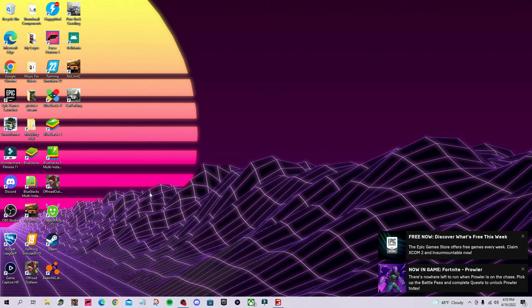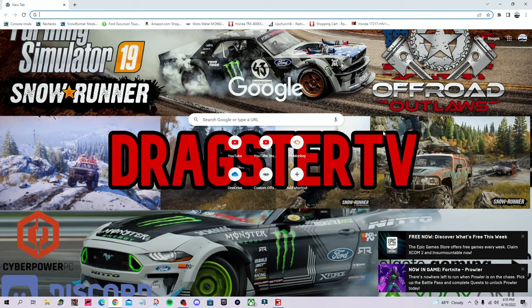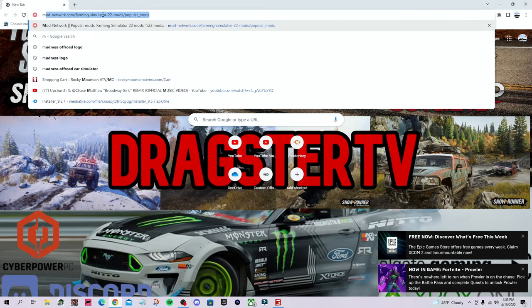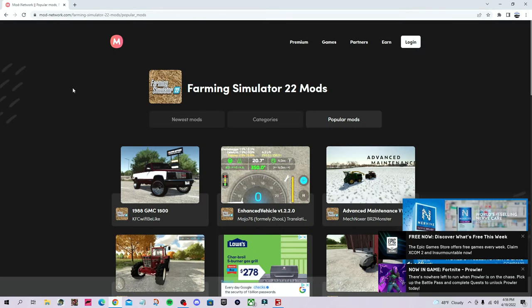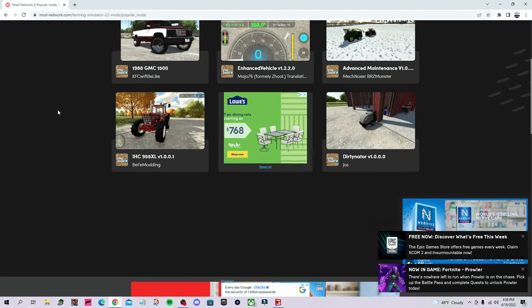So first things first, go ahead and open up a tab on any web browser, it doesn't matter. I prefer to use Chrome. Now that I have a tab opened up, you're going to go up here and type in mod network. As you guys can see, I've been on it recently. So you're going to want to go ahead and select that. Once you've clicked that link, and you are brought to this page here, you're going to want to find a mod that you like.